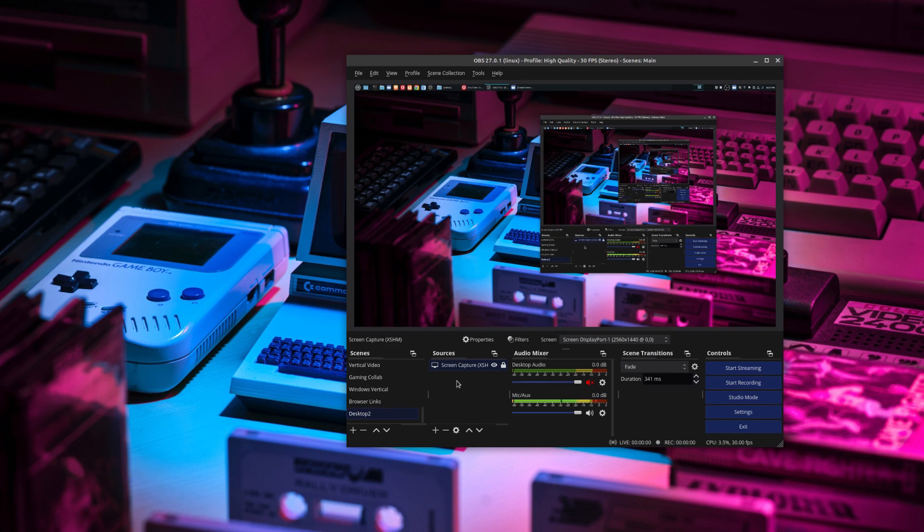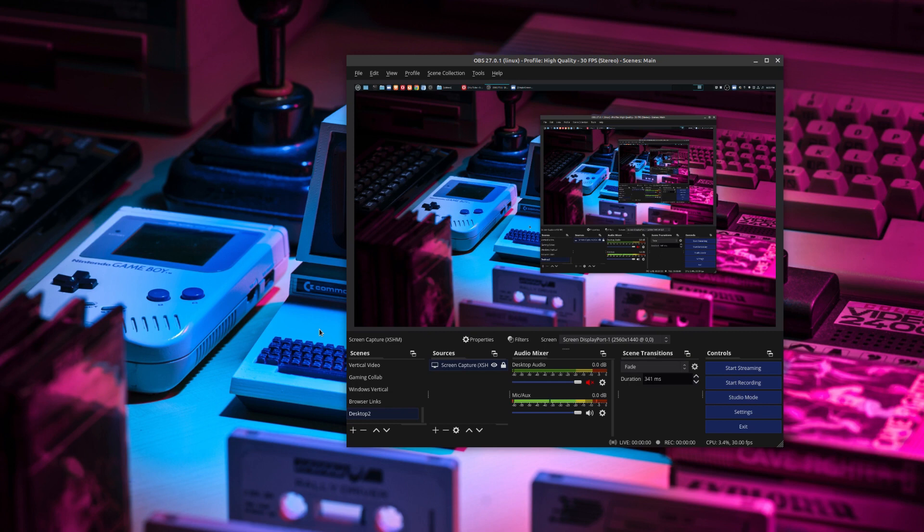And when you are ready, just go ahead and click on start recording. And when you're done, stop recording. And now you've just done an entire desktop screen recording.